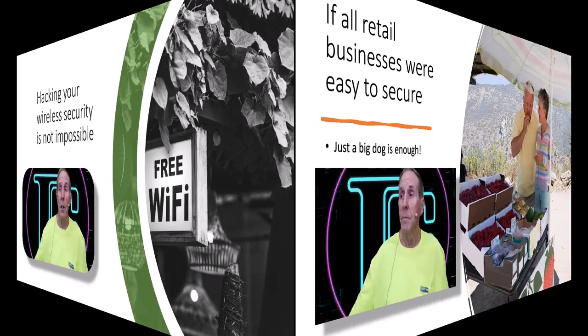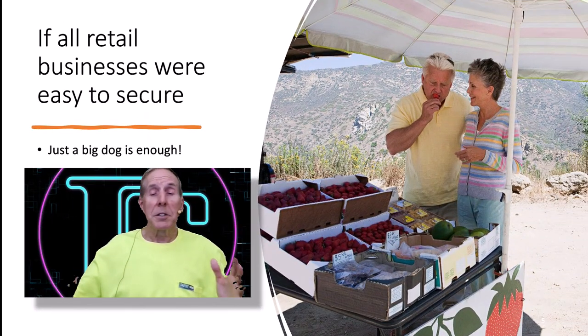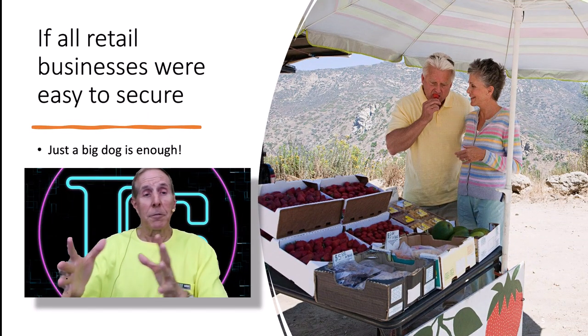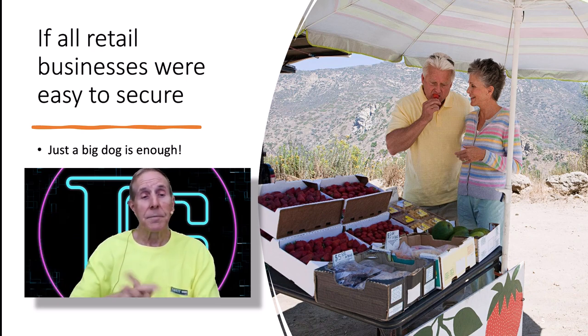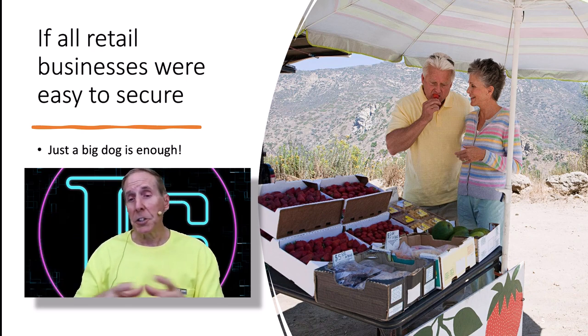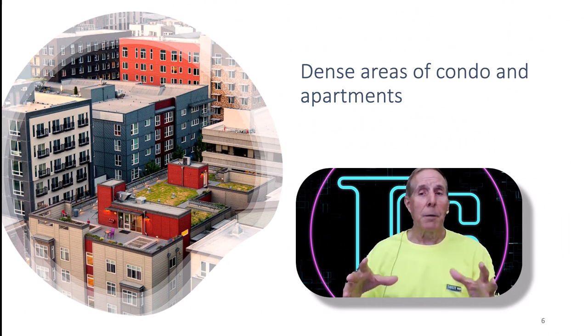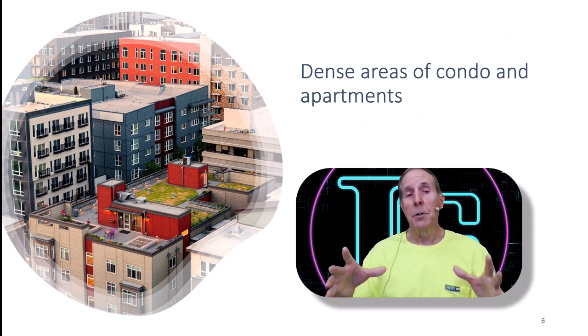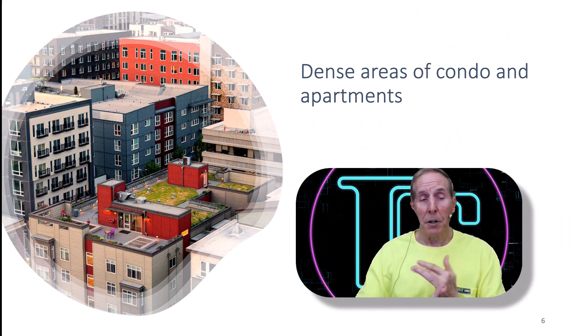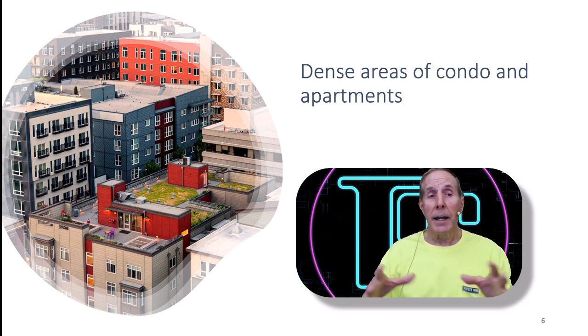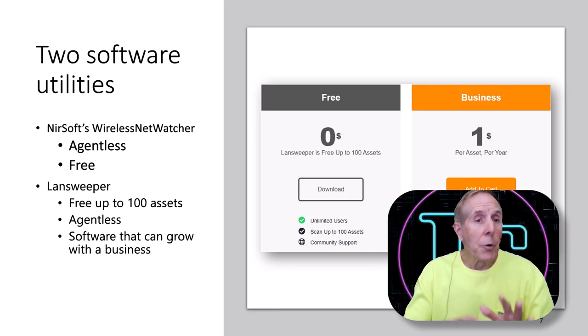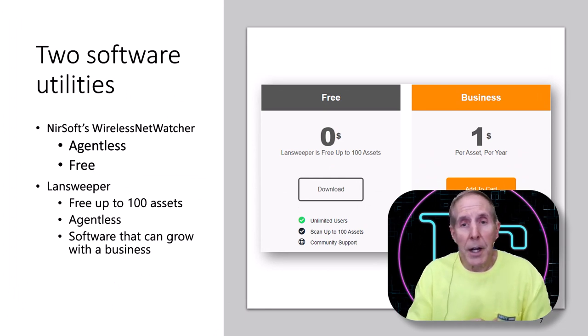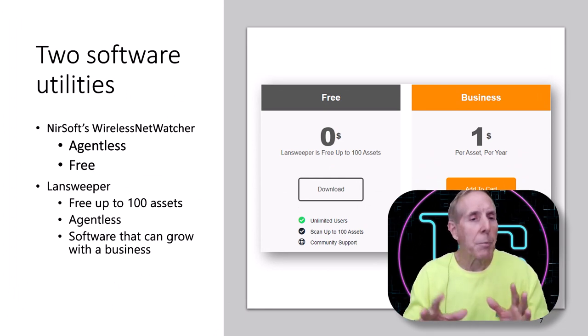Knowing who's on the LAN, auditing who's on the LAN, gives you a firm foundation as to how well your security is really working. If all retail businesses were like a fruit stand out in the middle of the desert, they'd be pretty easy to secure. But in cities and dense environments where you have condos and apartments, personal networks and small businesses are easy to attack.